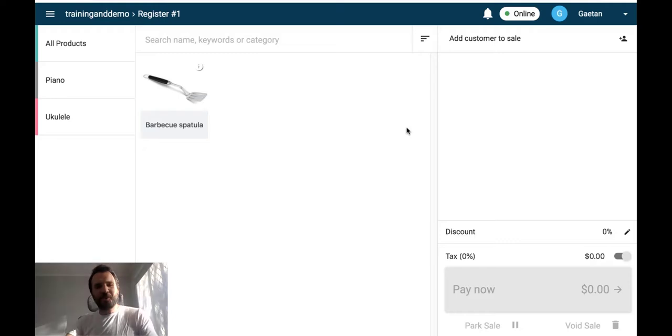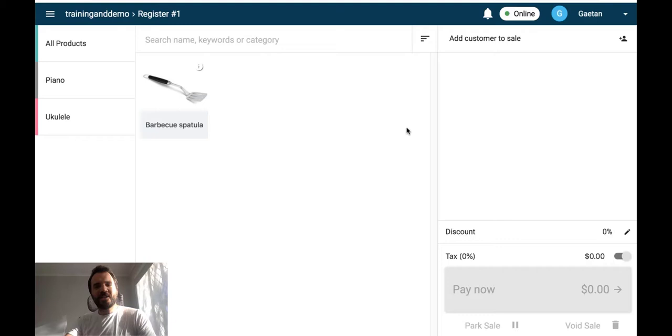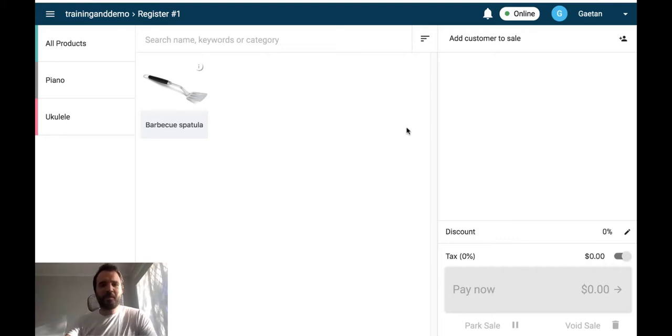Hi, this is Gaetan from the NITO support team. Thank you for joining me in this new NITO quick tip video. What I want to show you today is how you can set up specific pricing for your NITO point-of-sale to be different from your web store or your default pricing.